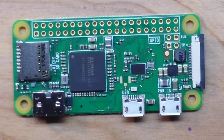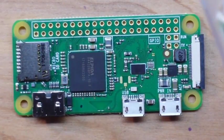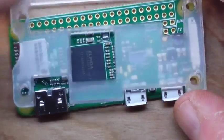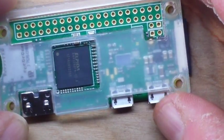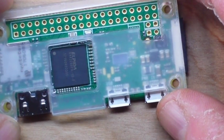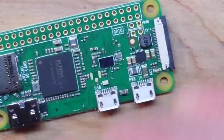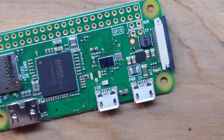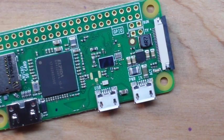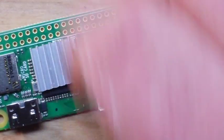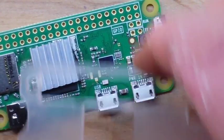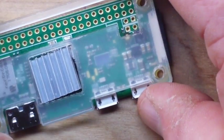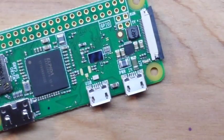All right, the case they sent me thoughtfully enough has a nice spacer there for the heat sink. I've got a nice little bag of heat sinks here, so hopefully one of these guys will fit. Pretty sure it will. We'll put that on there, then we'll put the case together. Should be good.